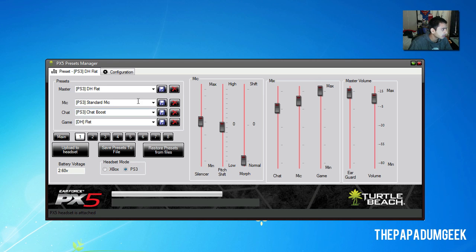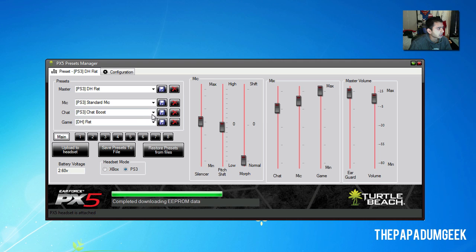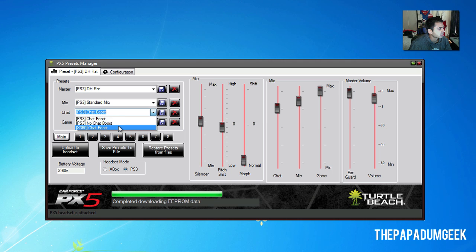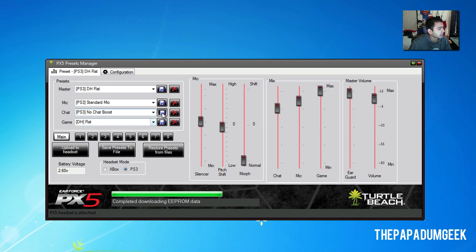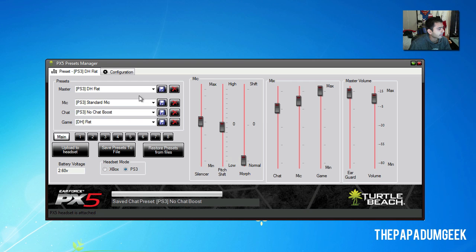And once again, you can tweak it and so forth. I'm just going to go on main and then change my chat to no chat boost and save that. And then hit upload to headset.